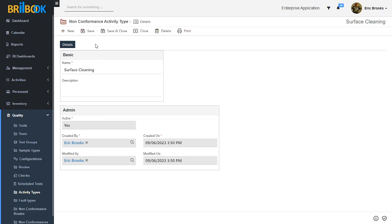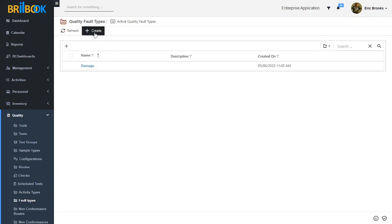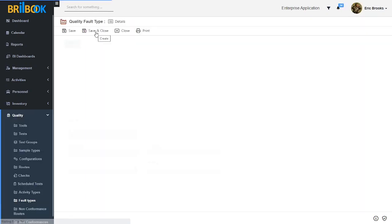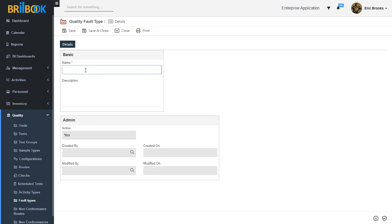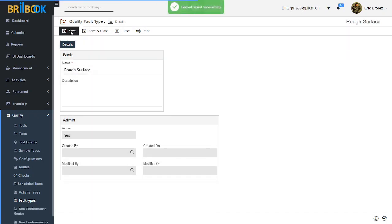Our next step is to create fault type. For that, click on fault types, then click on create button. On the create page, add a name for fault type — I will add the name as 'rough surface' — and then click on save button.